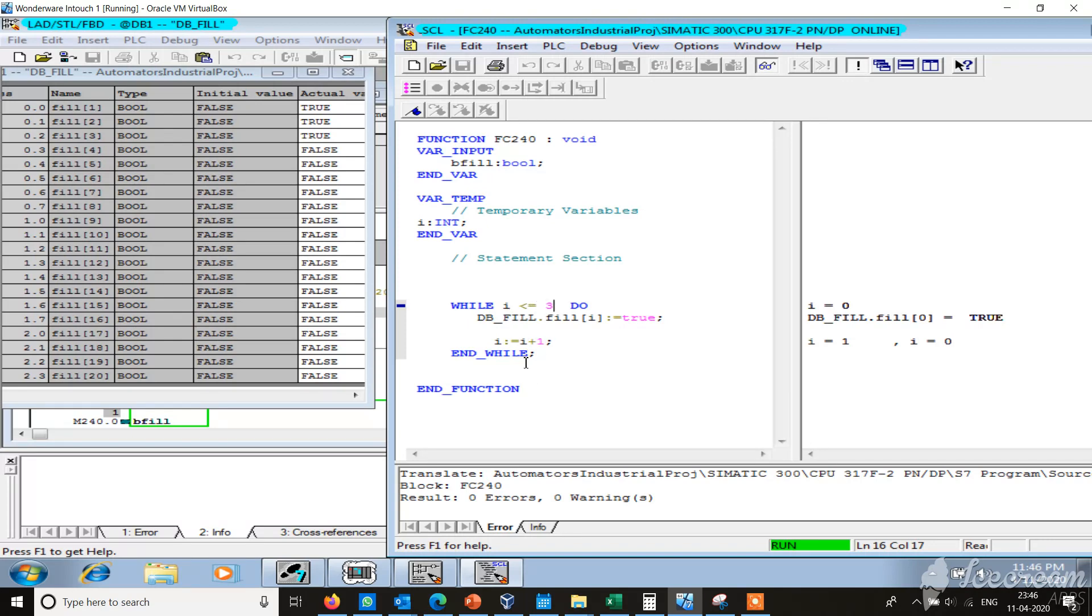What we have done is we are filling the DB fill until the value 3 with true. You see here DB 1, 2, 3 is with the true value and then other values are false.